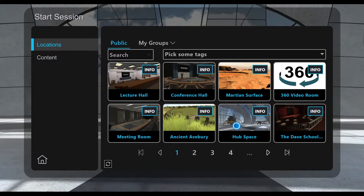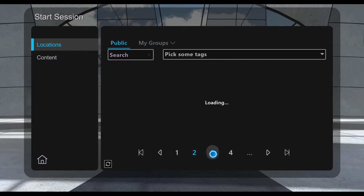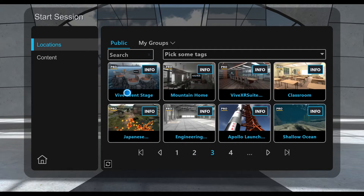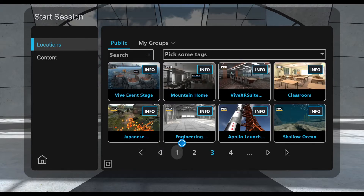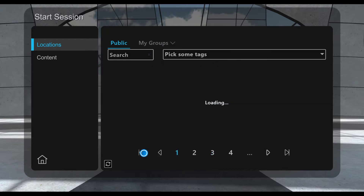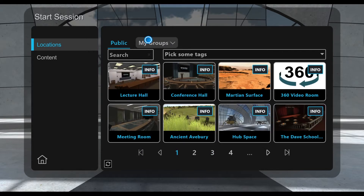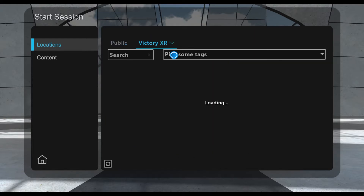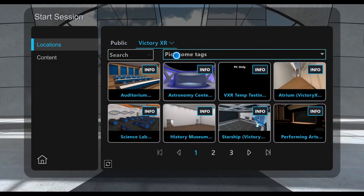If you were in Engage without your membership group you'll see the familiar public tab, but now that you're a member of the Academy membership group you'll also have access to all of Engage's pro locations, which is great. You're also going to have a second tab where you'll find Victory XR.